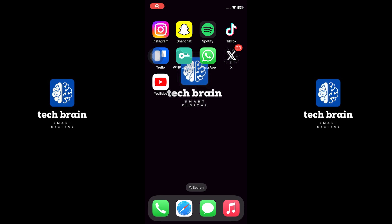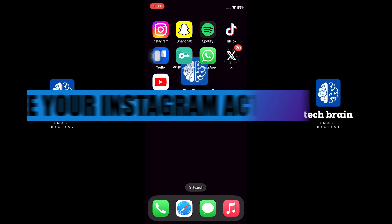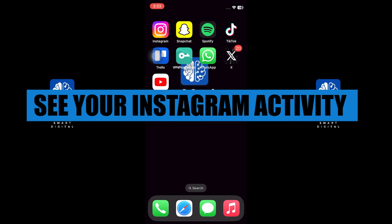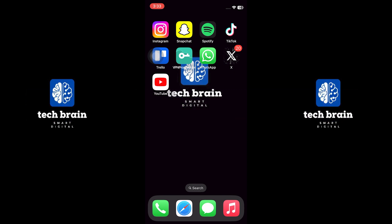Hello everyone and welcome to TechBrain. My name is Sam and in this video I will show you how to see your Instagram activity log.